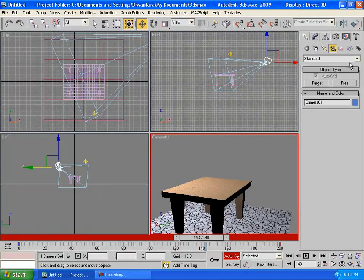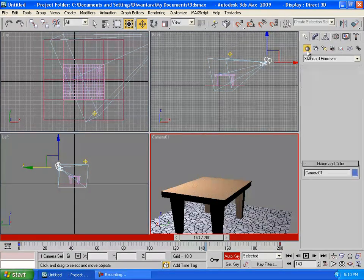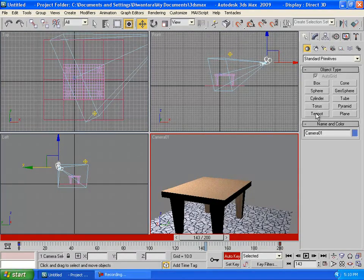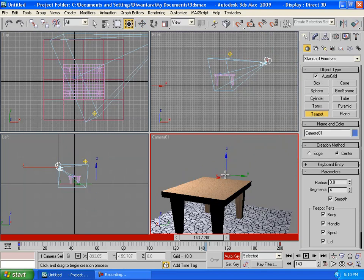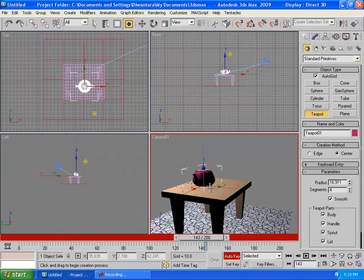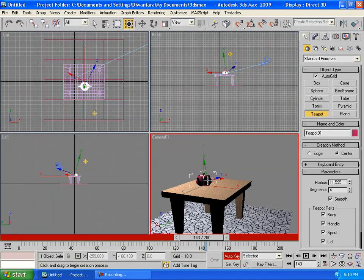You can add some standard objects like a teapot right here. Make sure to auto-grid this and create a teapot again. I love creating a teapot actually, very easy.